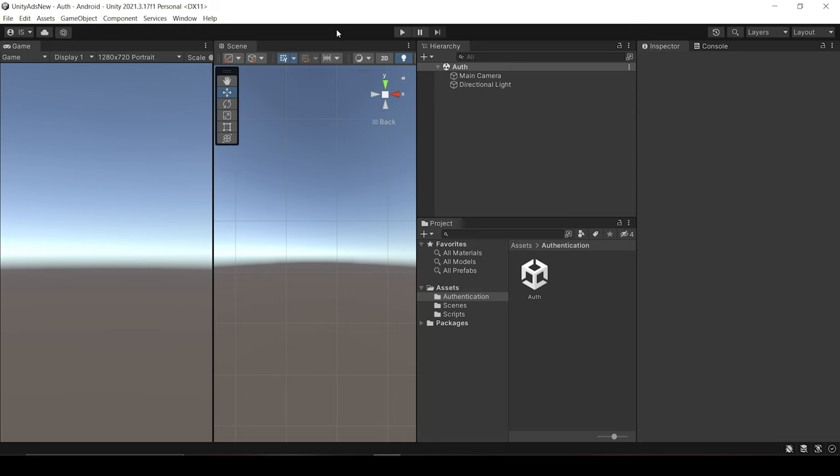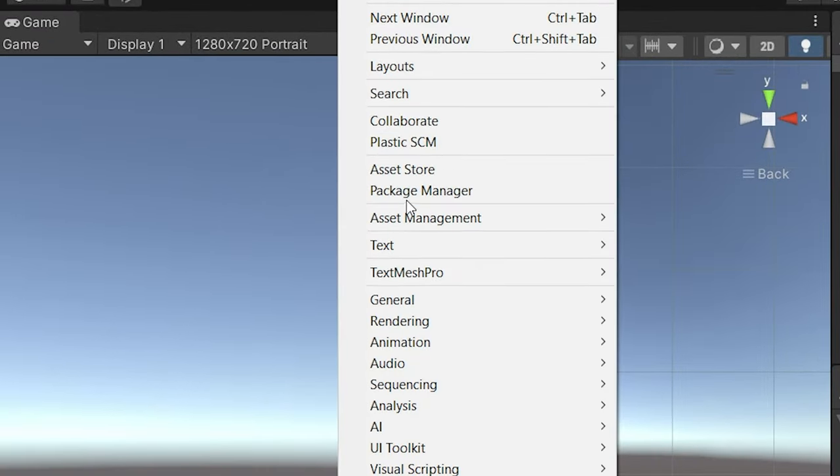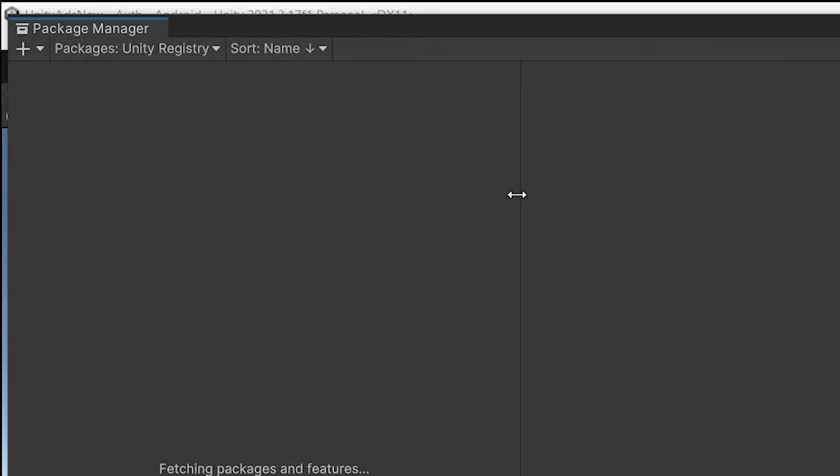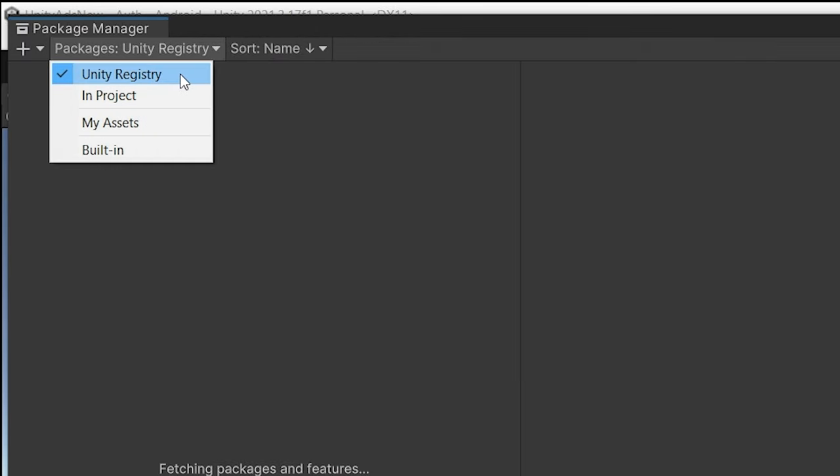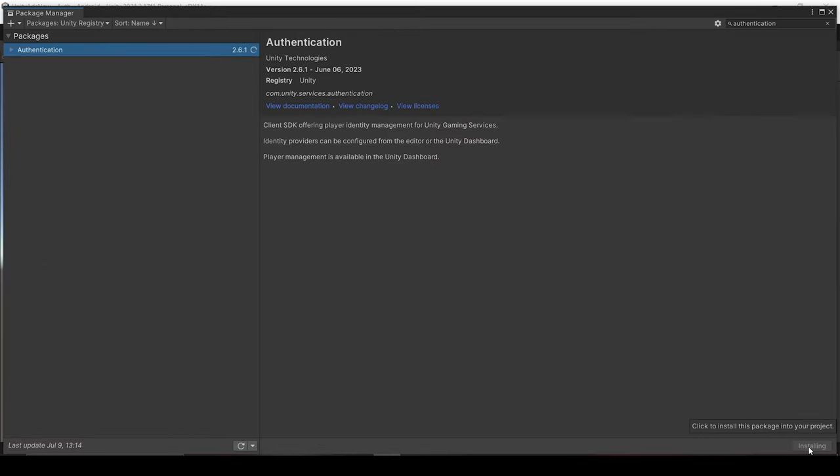So we will start with downloading the package. For that, click on Windows, Package Manager, and under the Unity registry, search for authentication. So here it is. Click on it and click install.